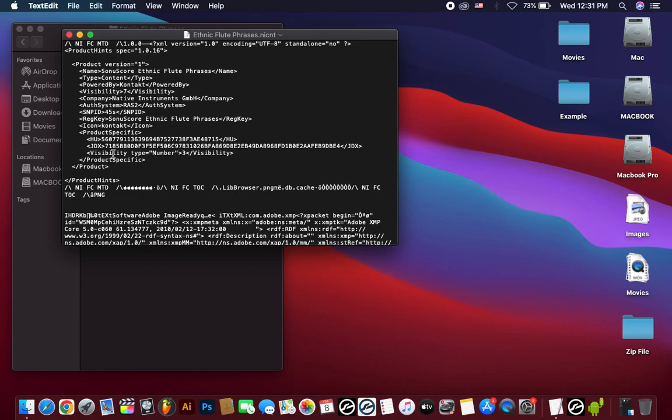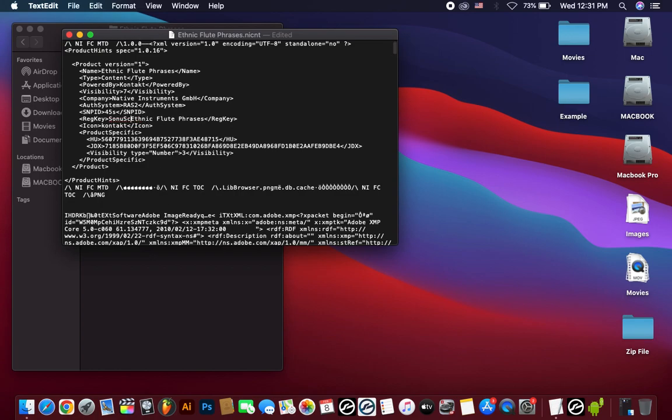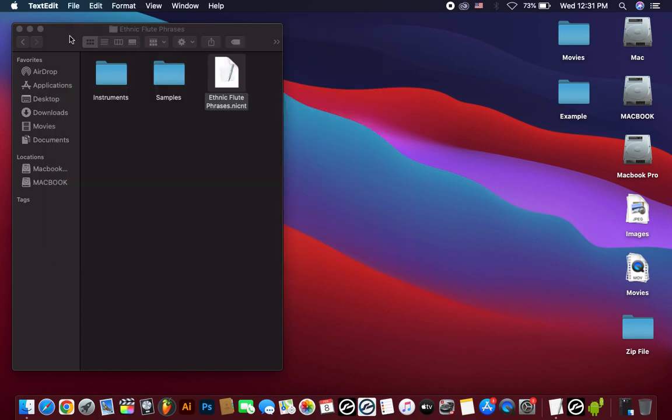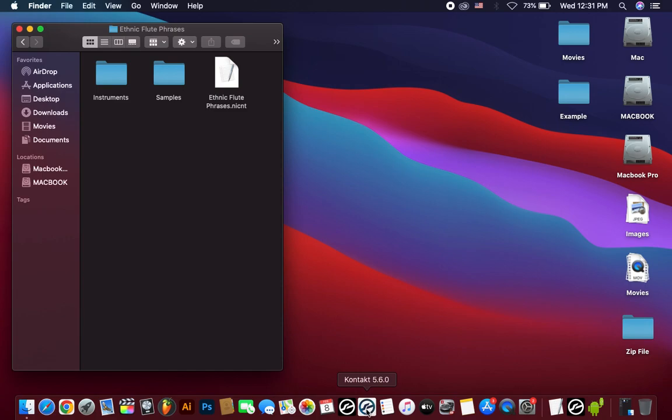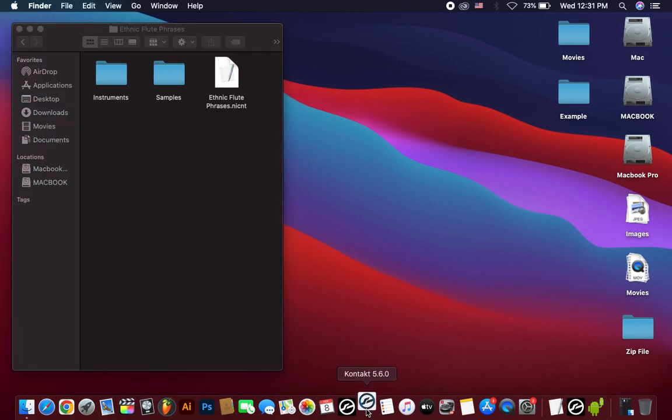And then again remove this name and paste the same name as you created your library. Library name now, then Command S. Save this. Then again open Contact 5.6.